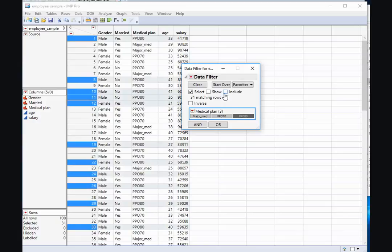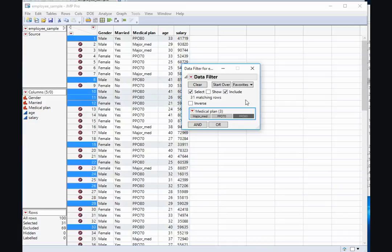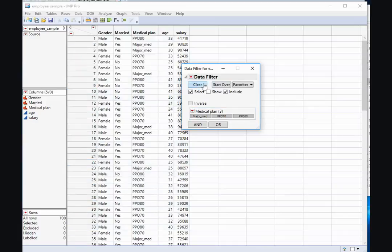If I select Include, that means that from now on all my analyses will include only those individuals who are on the PPO 80 plan. I can clear that selection,